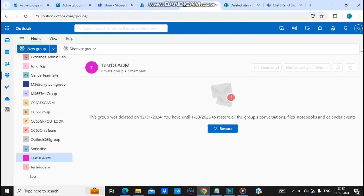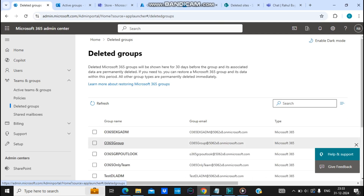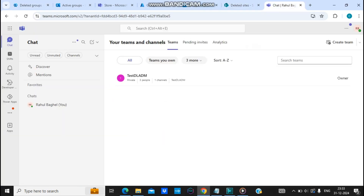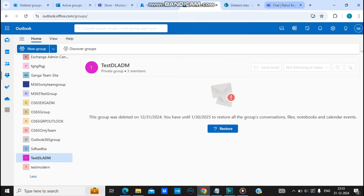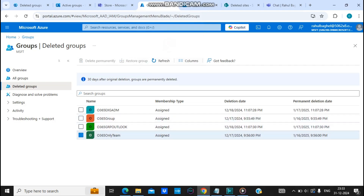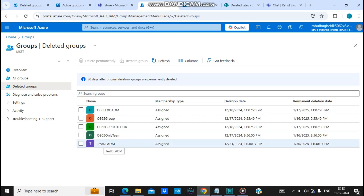You can see it says the group was deleted and you have until a certain date to restore all the group conversations, files, notebooks, and calendar events. You can restore the group from Outlook, or you can go to Microsoft 365 admin center, go to Deleted Groups, and restore the group from there. The SharePoint site and Teams are not deleted yet — they are still intact but will be deleted within 30 days.